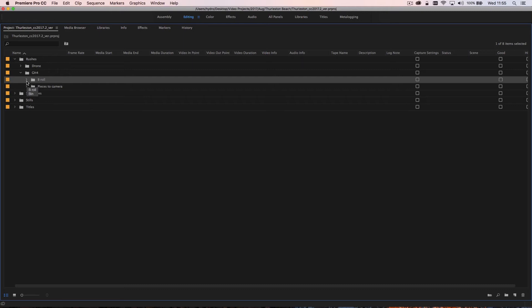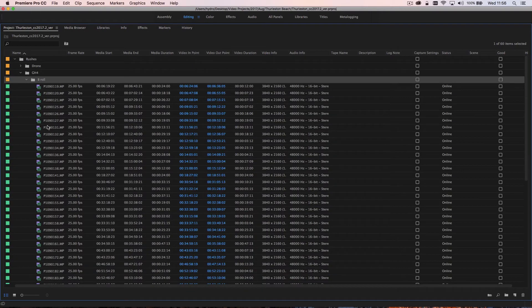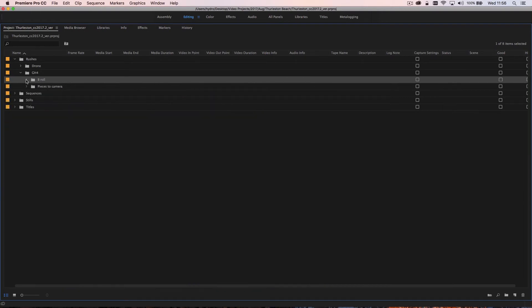And then it has b-roll which is all the other associated footage, the cutaways, the shots of what he was referring to. So I have nice separate folders that when I'm working my edit, if I need a piece of b-roll I can just go into that folder there and I can start looking at my b-roll.